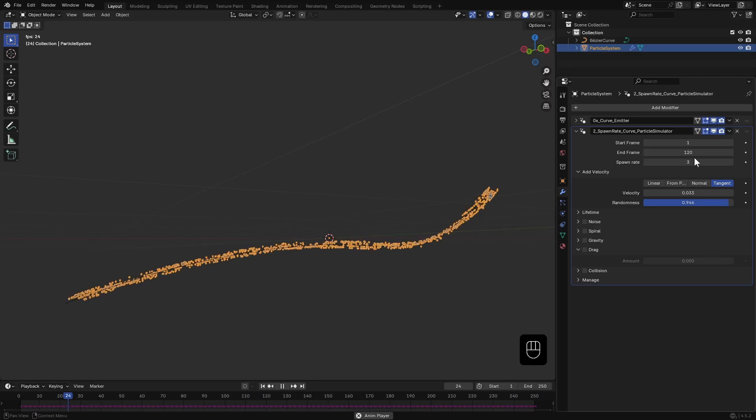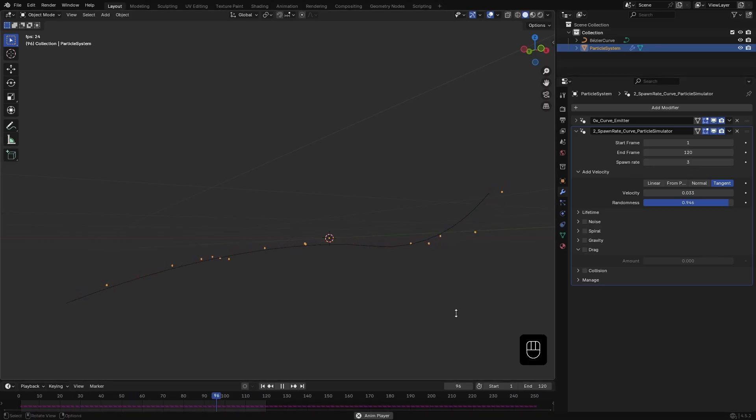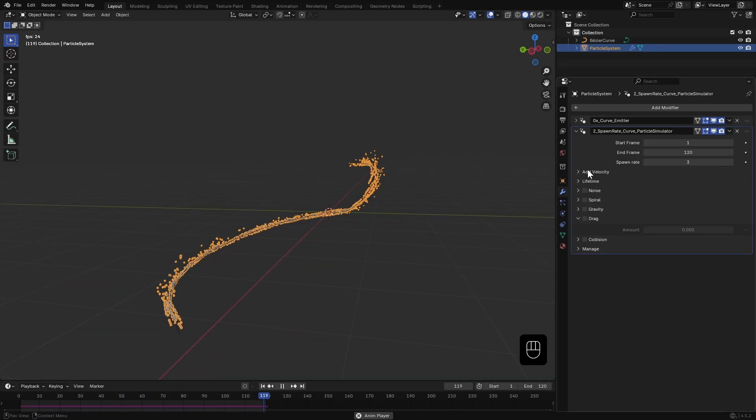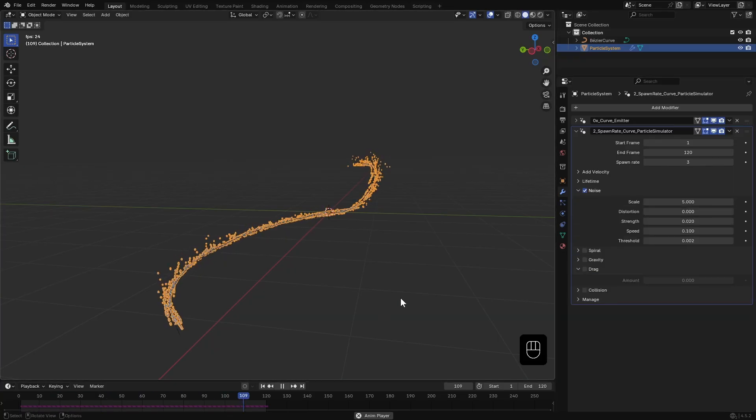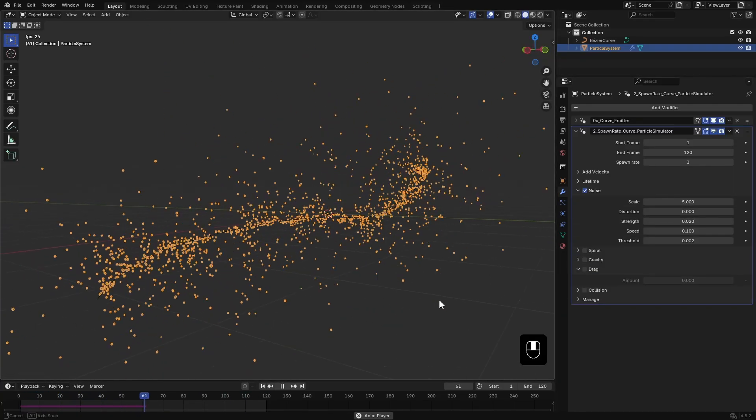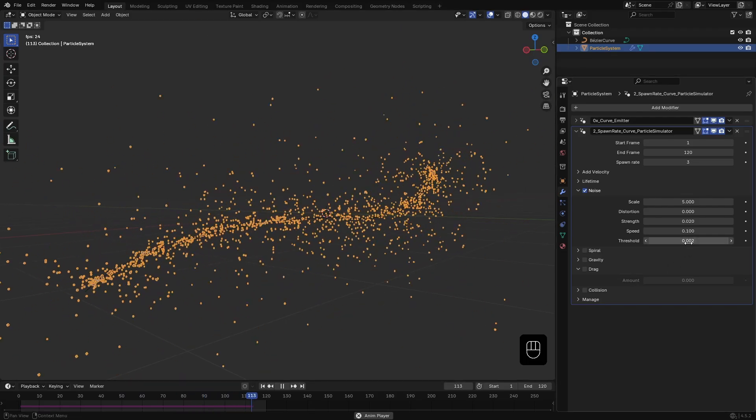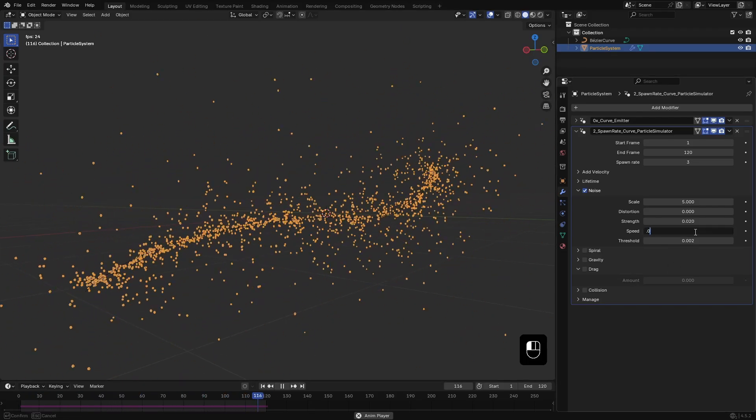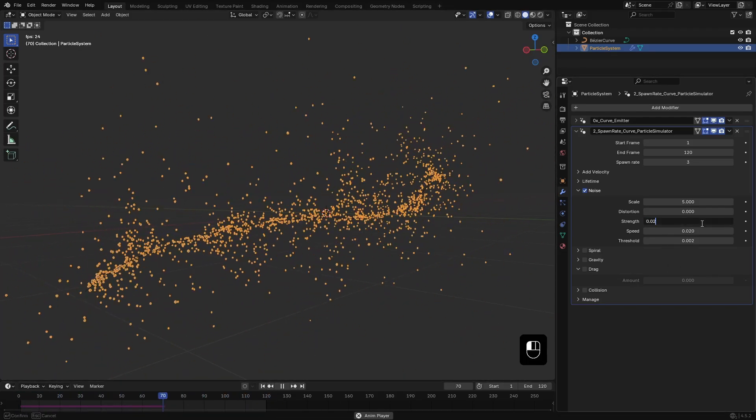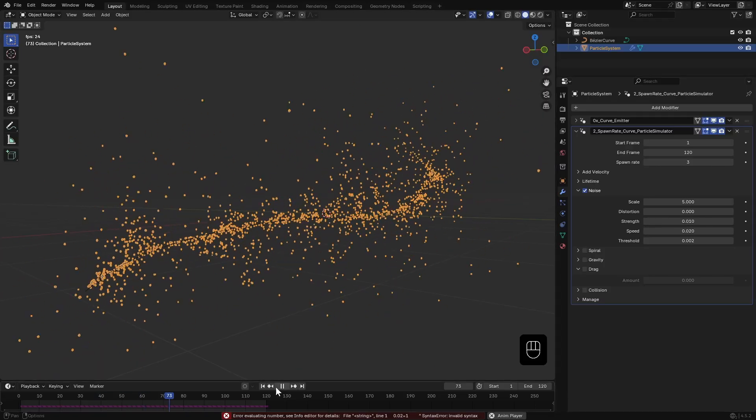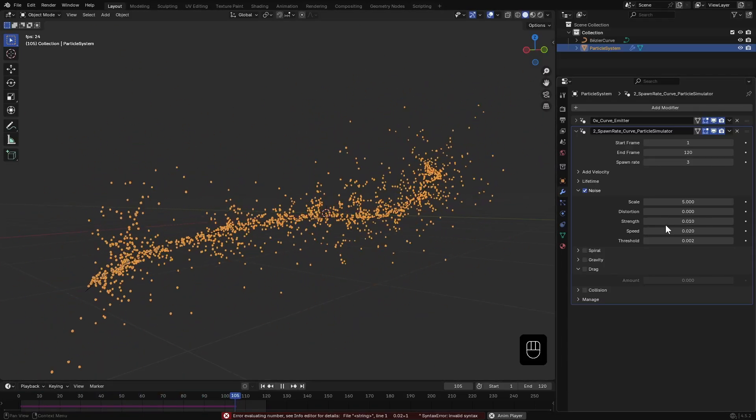Now let's enable Noise. You will immediately see particles flying all over the place. I'll lower the strength, reduce the scale, and add some distortion. Make sure your threshold value is smaller than your velocity scale or you won't see any noise effect.